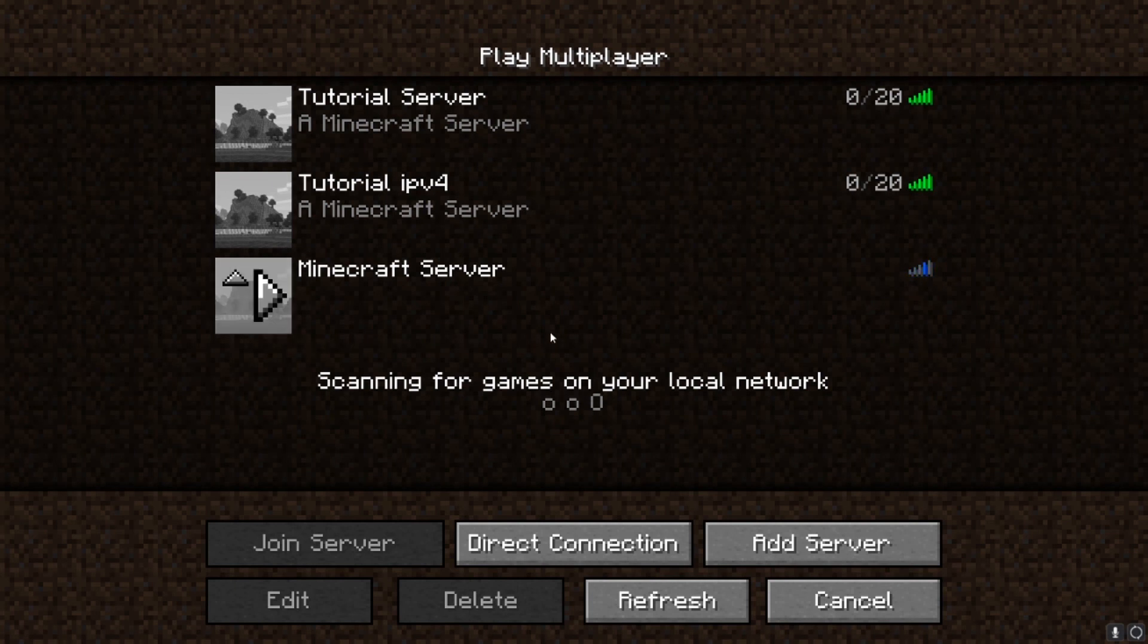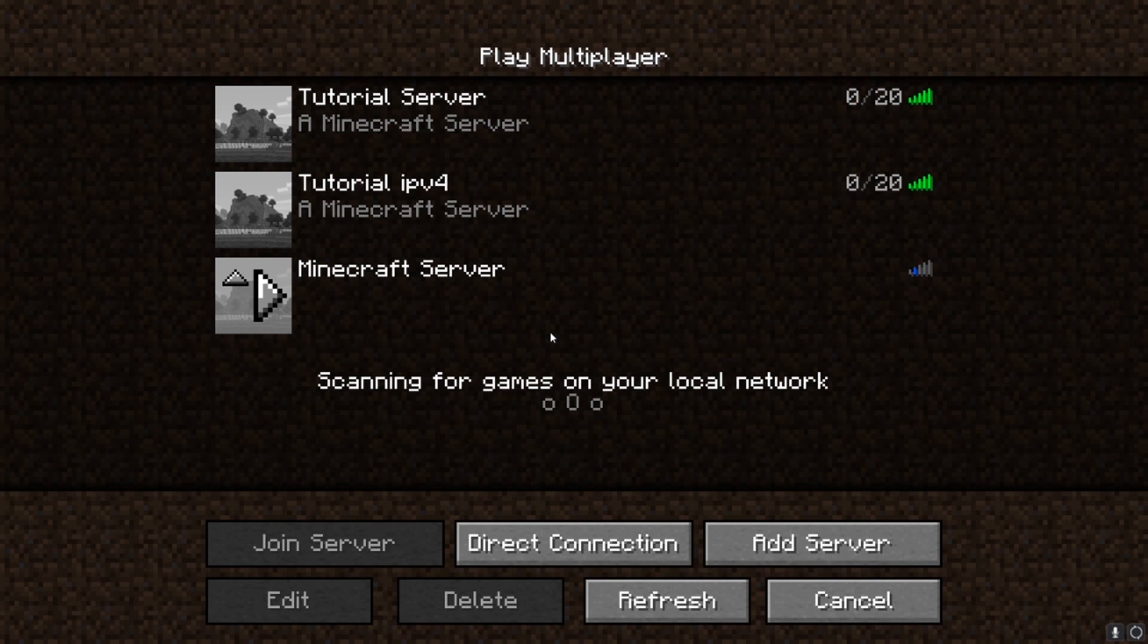And you also would need to port forward. I have videos on that as well so I will link you to that and then you can play with people online.